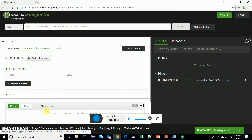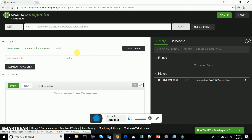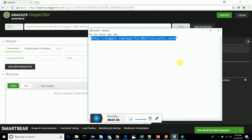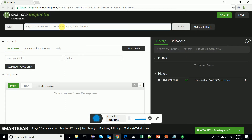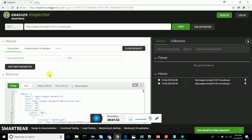What I'm going to do is test a simple GET-based web service to show you how this works. I'm going to use the F1 circuits web service, which provides the circuits for 2017. I'm going to paste this URL here and with a simple click of the button I can get the response.